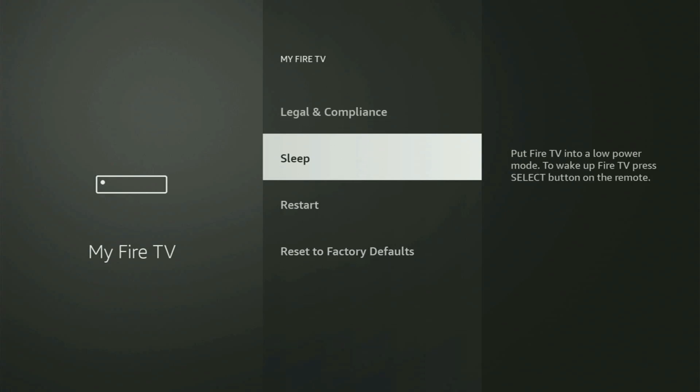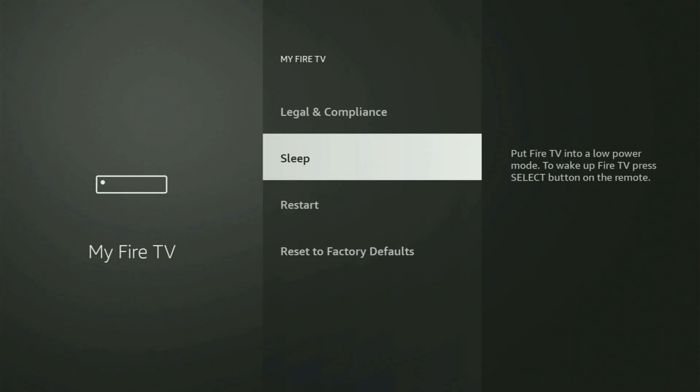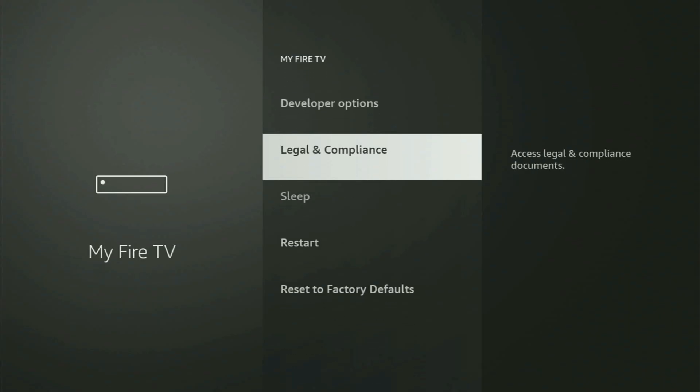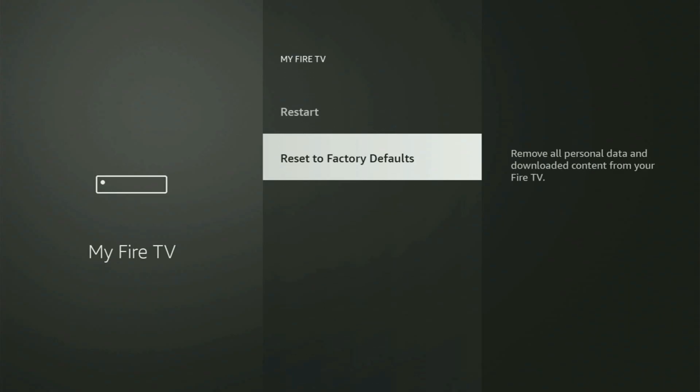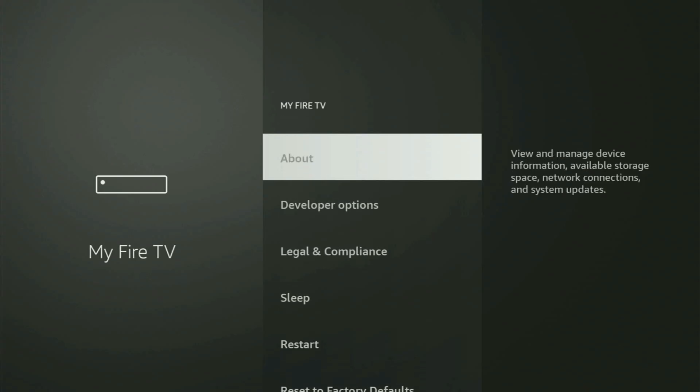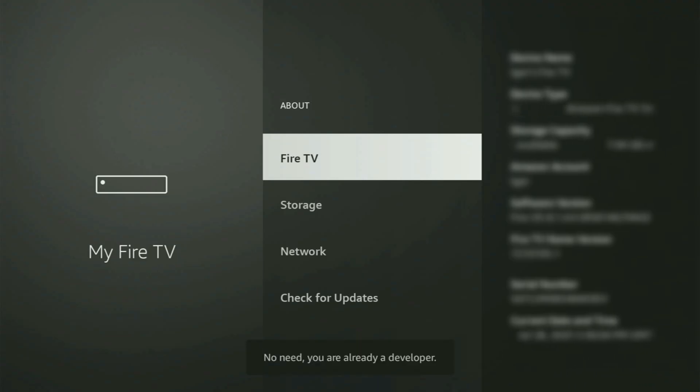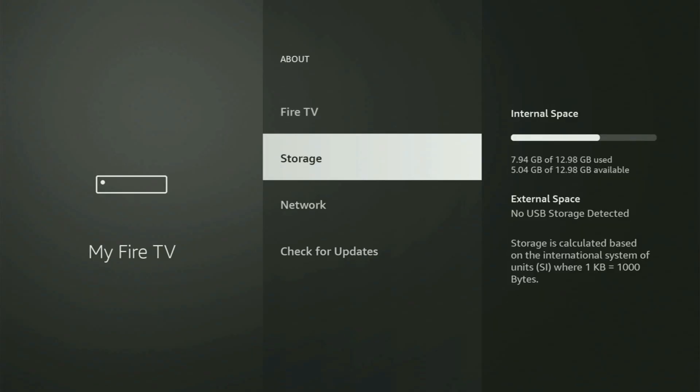But on some Fire Sticks, and especially on the new Fire Stick devices, the developer options might be hidden by default. If that's the case and you cannot find developer options anywhere, then no need to worry because it's really easy to make them appear. Just go to About, select Fire TV Stick, and now you have to start clicking on the middle button on your remote. Do it fast. As you can see, now for me at the bottom, it says, no need, you are already a developer. In your case, it's gonna say that you have become a developer now.